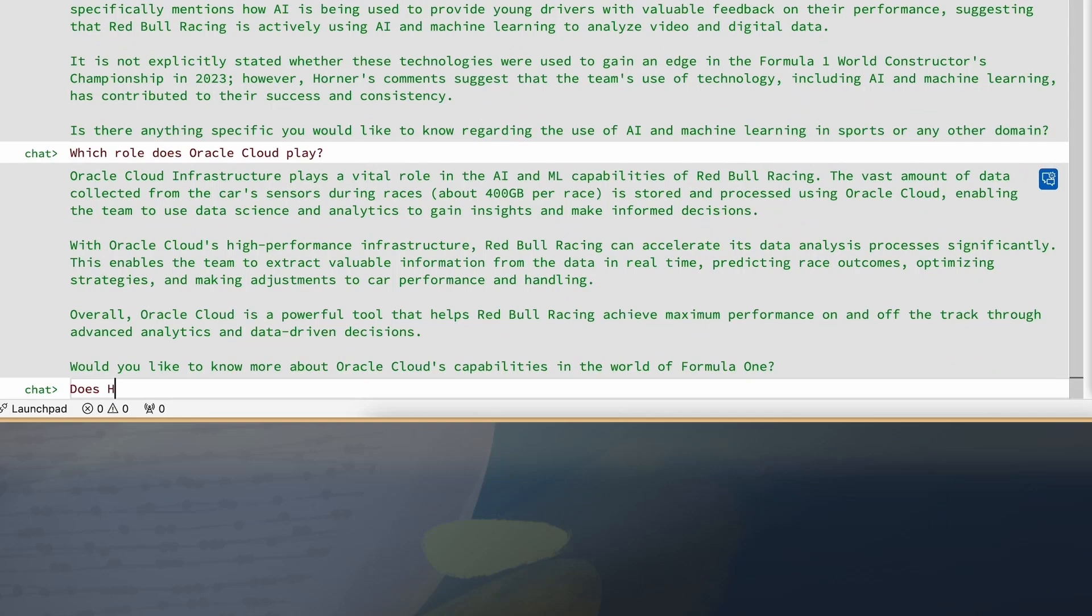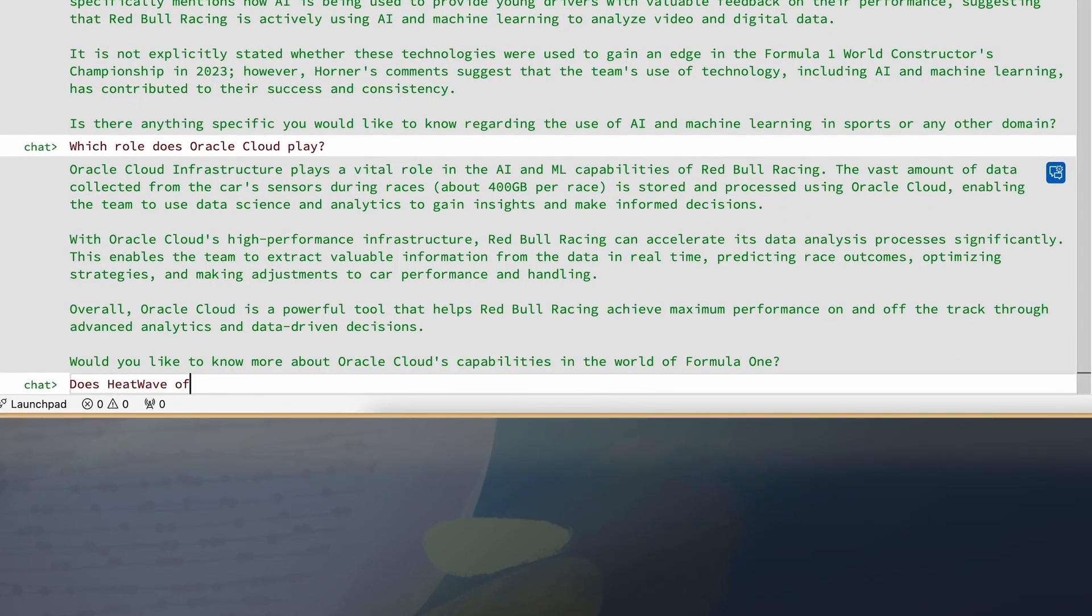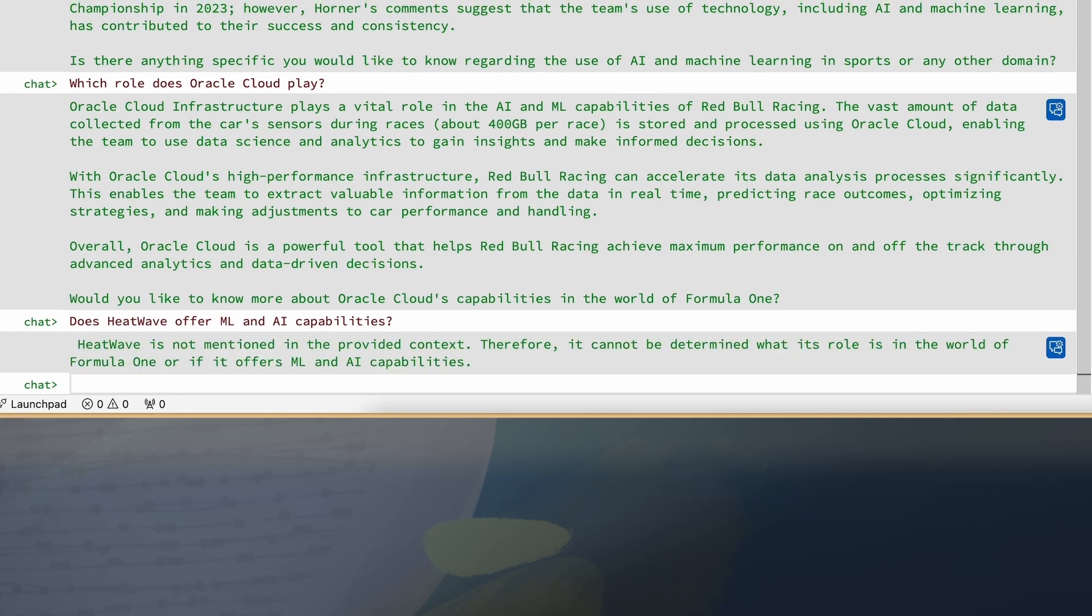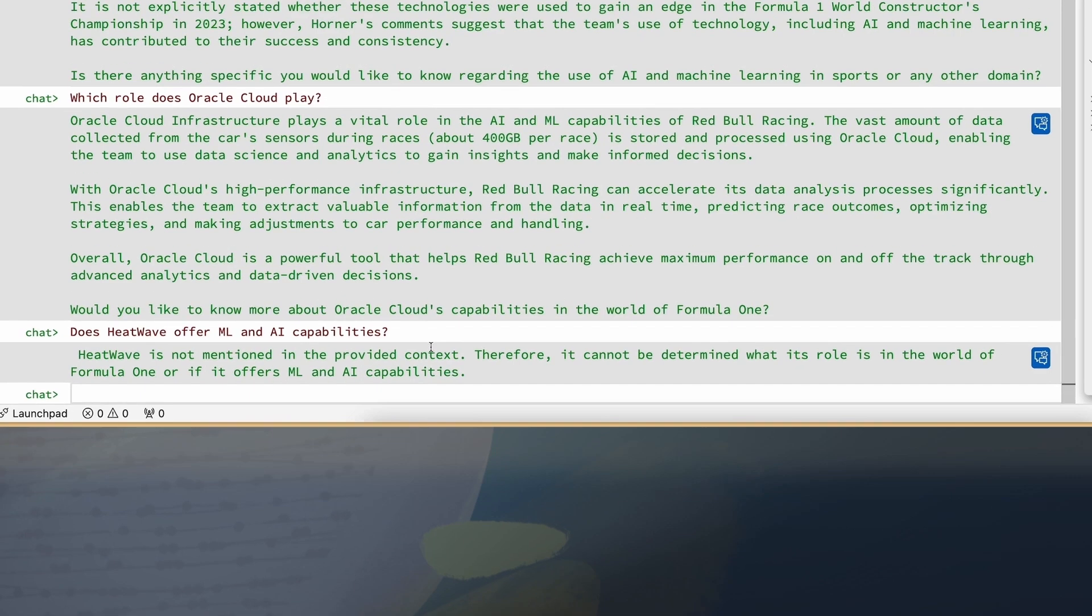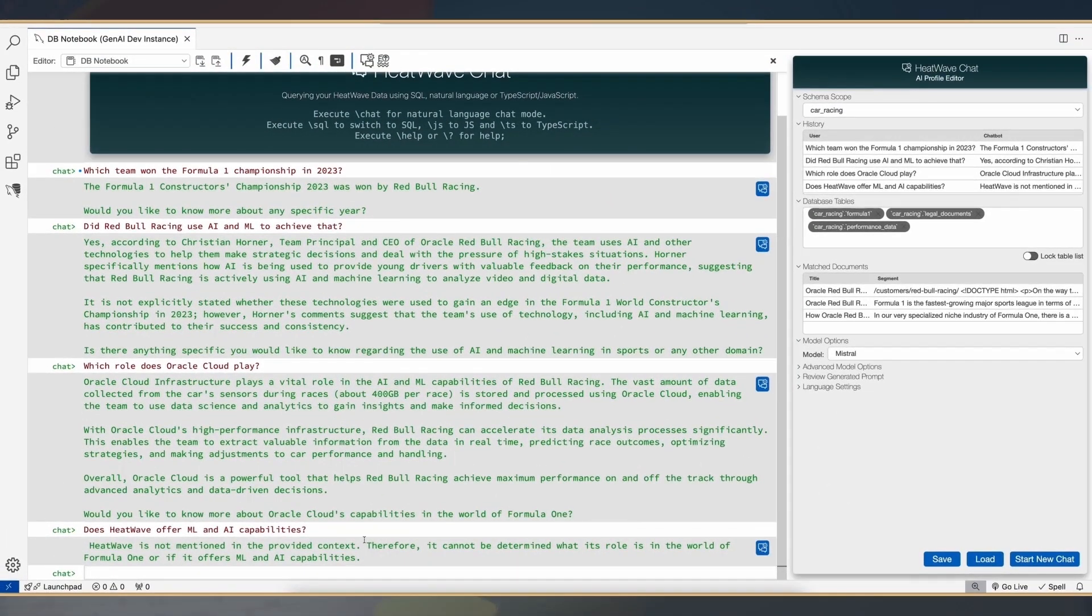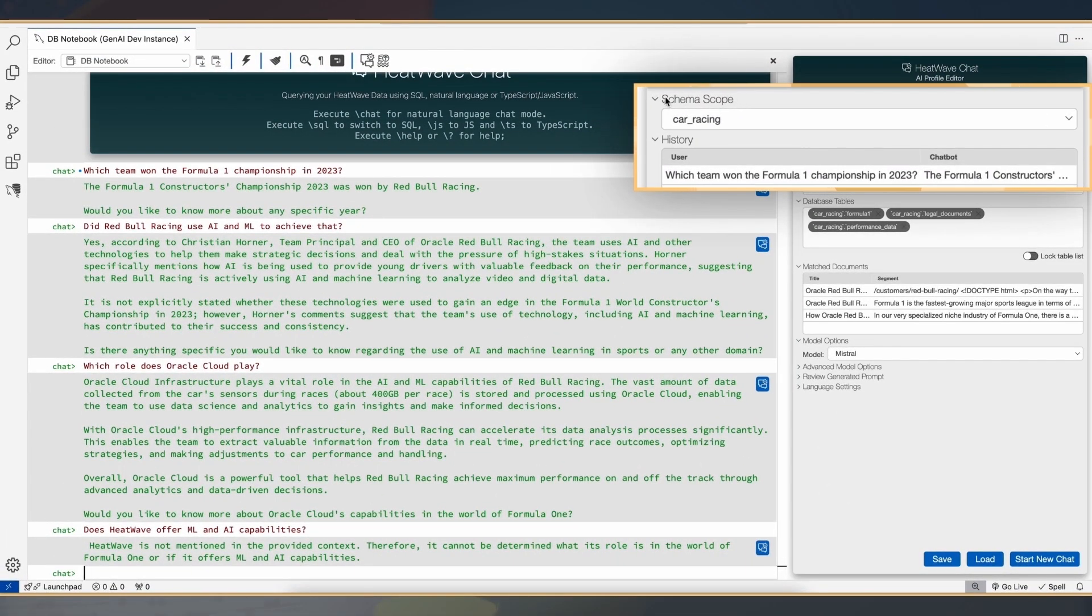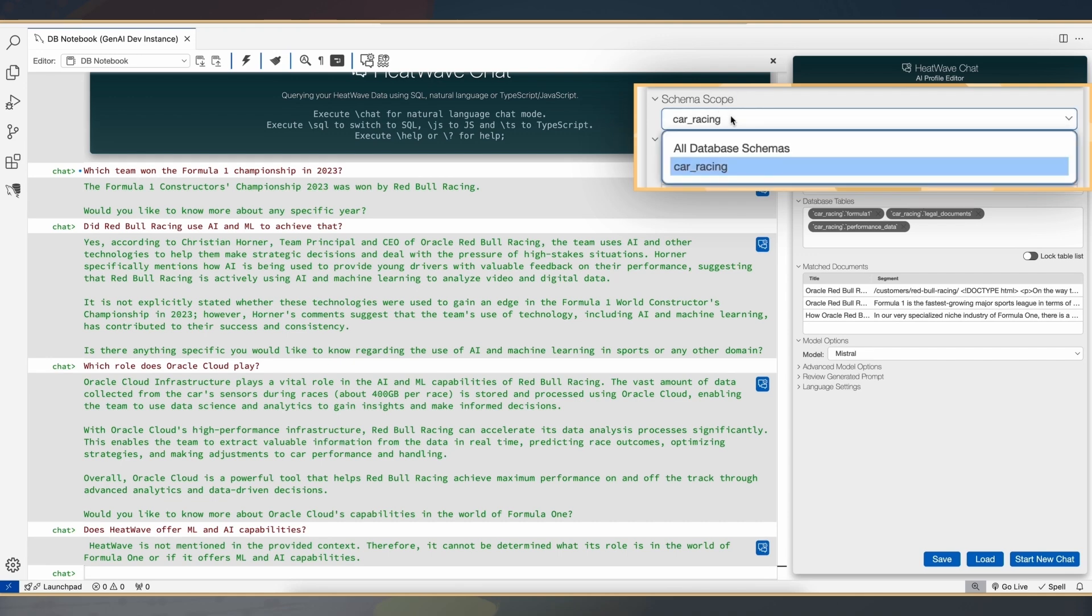Now, what I'm going to do is ask a question which is not related to the car racing, but related to a specific feature of HeatWave. When I do that, what I find is that the system doesn't have the answer. The reason the system doesn't have this answer is because we've been querying a specific car racing folder.